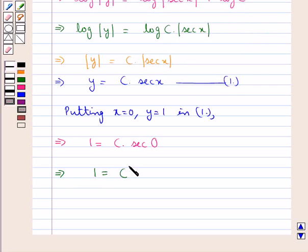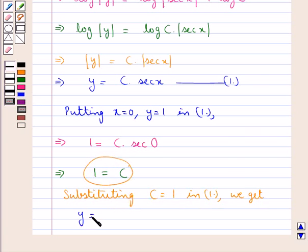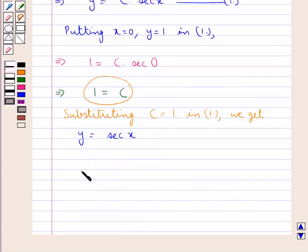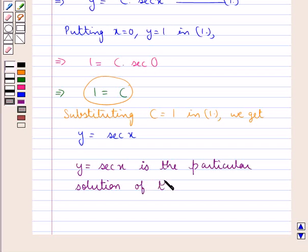So we have 1 is equal to c, meaning we have got the value of c as 1. Substituting c equal to 1 in equation 1, we get y is equal to sec x. Therefore, y equal to sec x is the particular solution of the given differential equation.